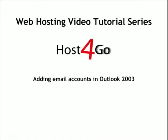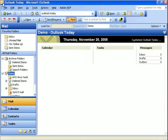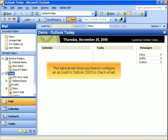Adding email accounts in Outlook 2003. This tutorial will show you how to configure an account in Outlook 2003 to check email.